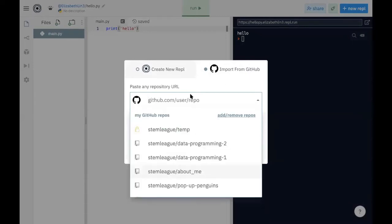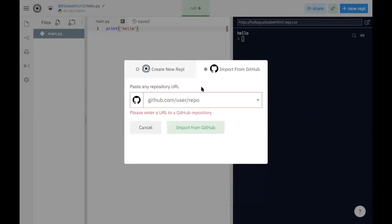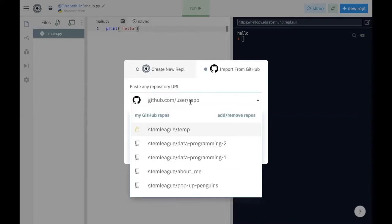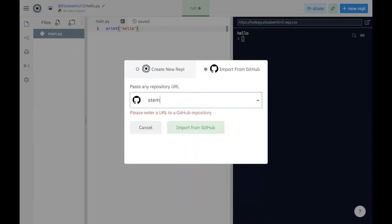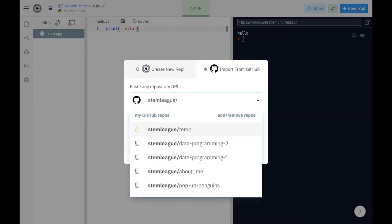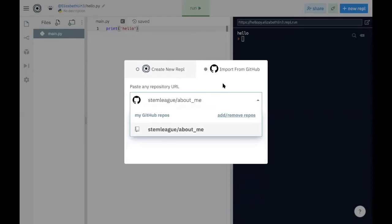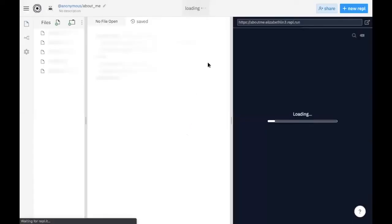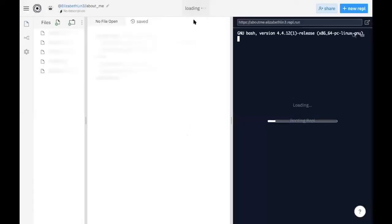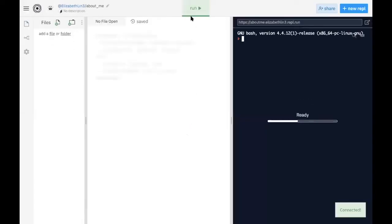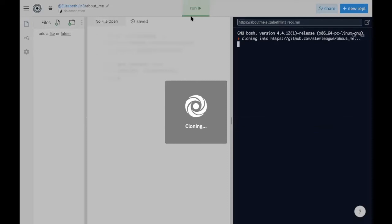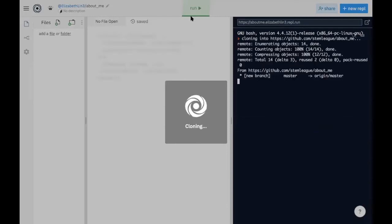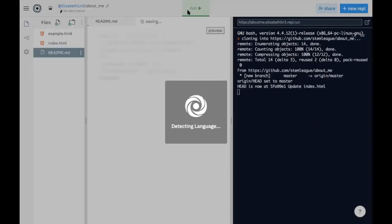So now we have access to all of our repositories and we can also access repositories on other people's sites. In this case, let's say we have our first assignment and I need you to import a repository called about me. So let's click that and it gives us the option and now we're going to import. What it does is it makes a copy of the folder from GitHub onto our REPL account.